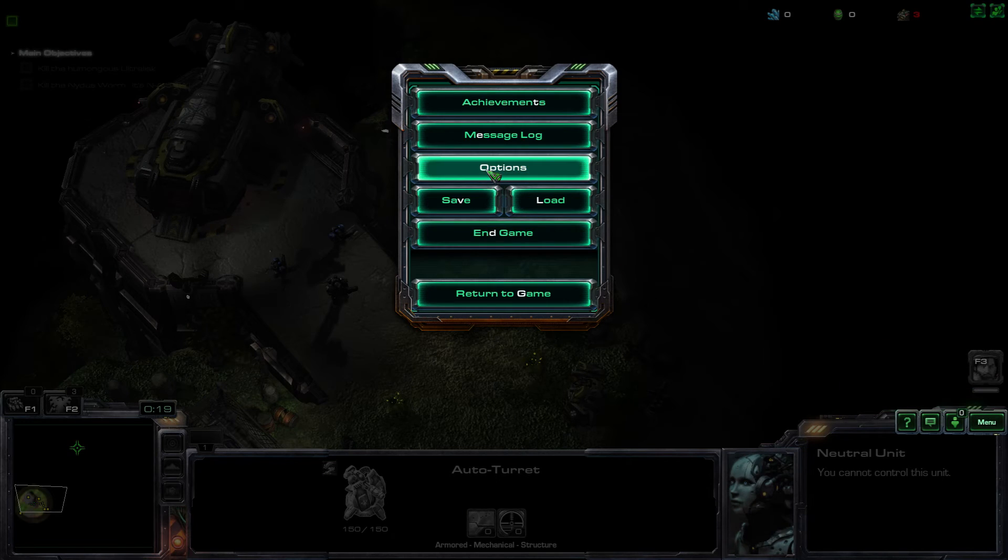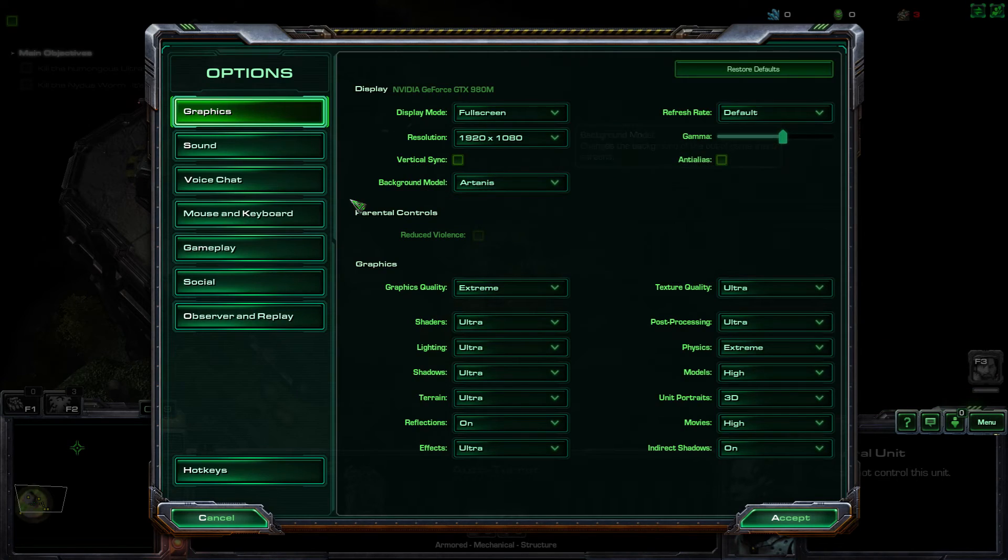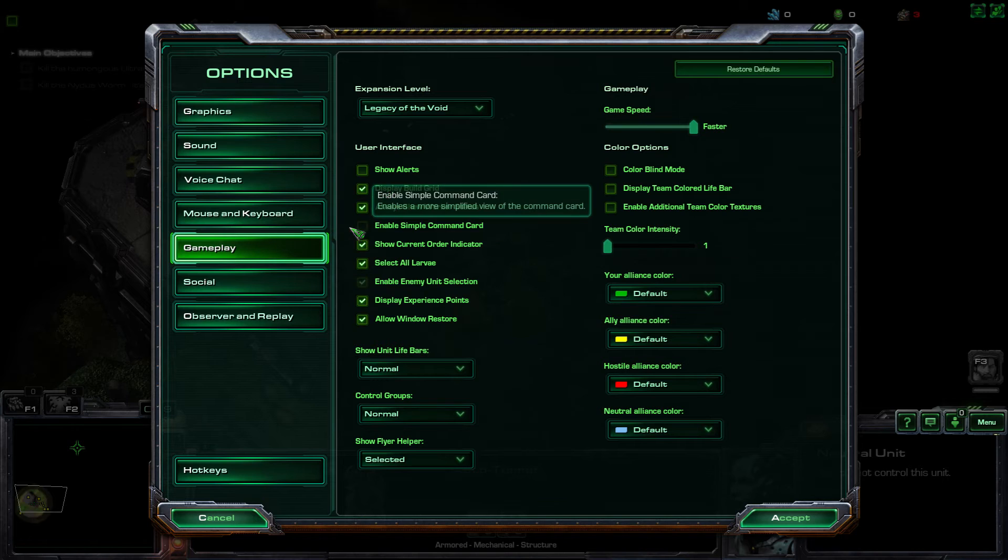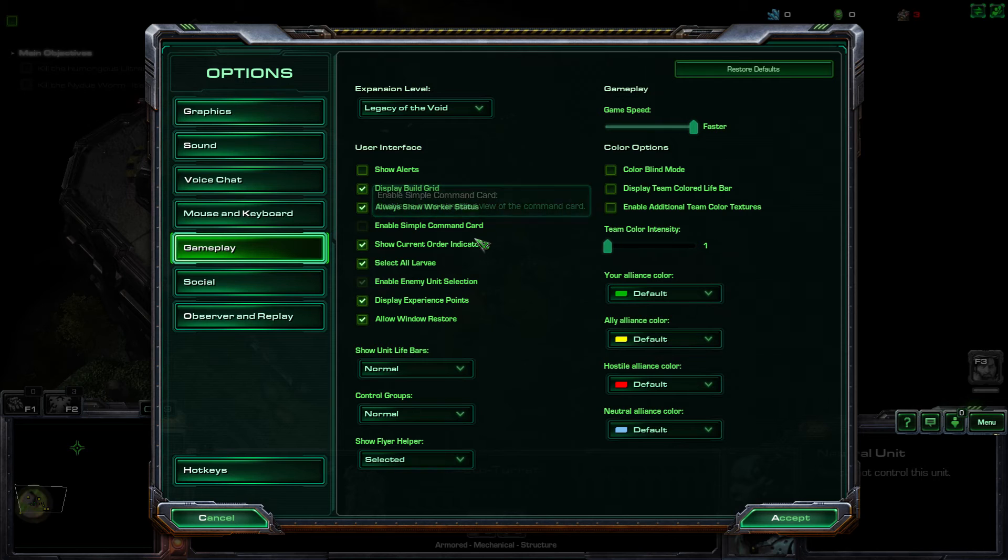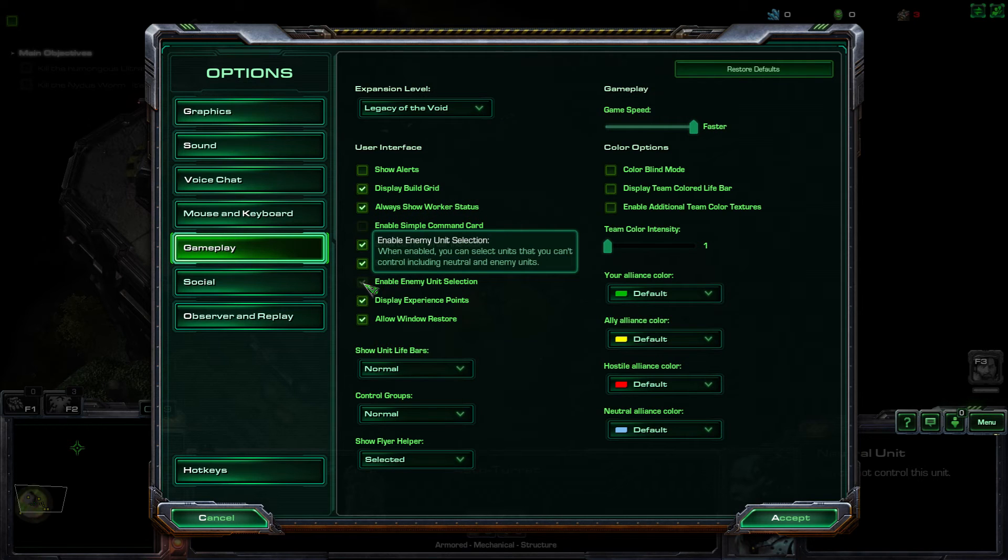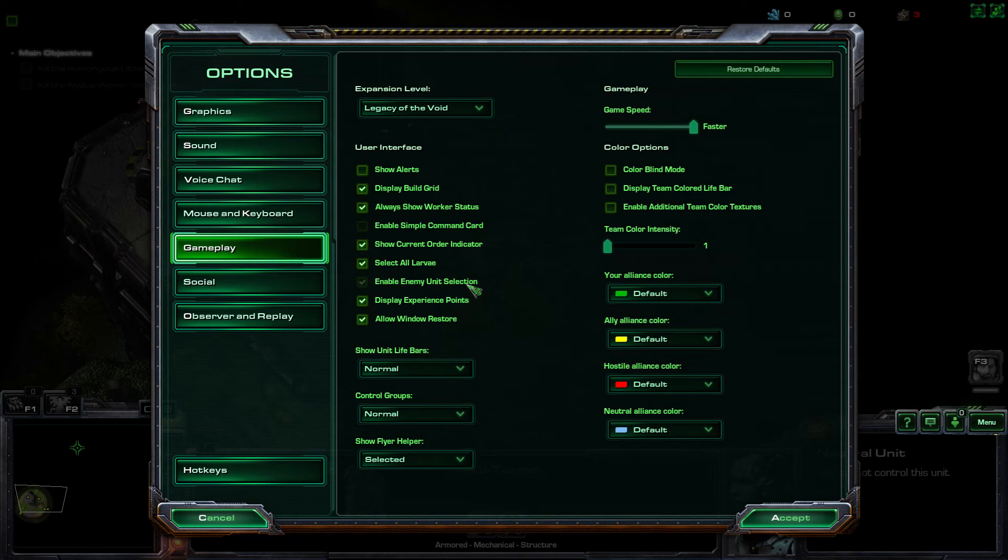You guys got to trust me on that. And interesting enough, if we go to options, gameplay, the player can't even change if even if they wanted to enable simple command card, or enable enemy unit selection.